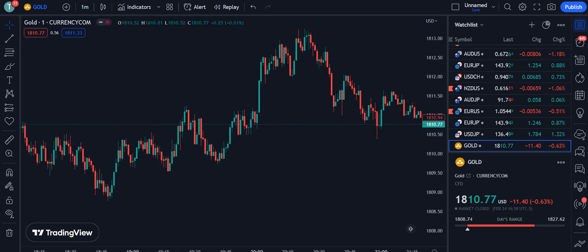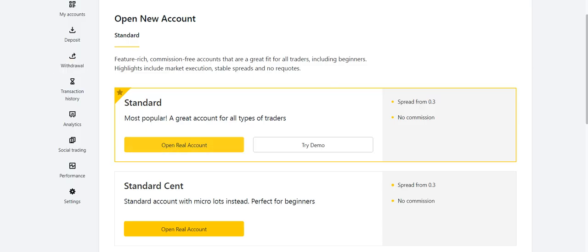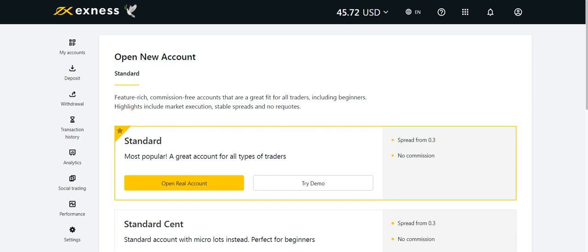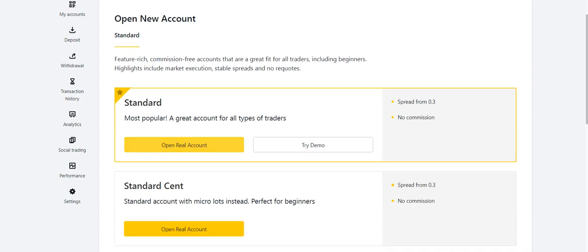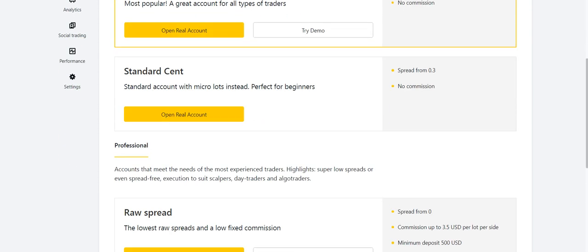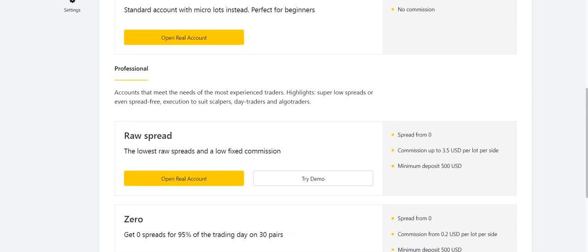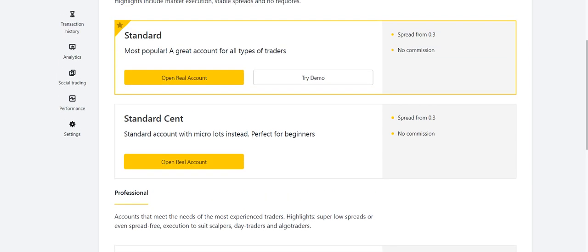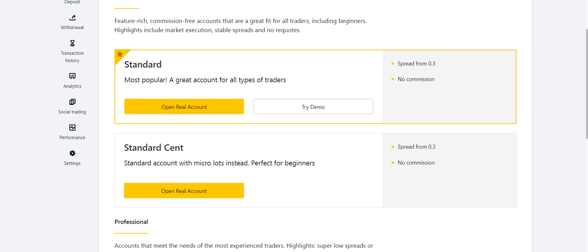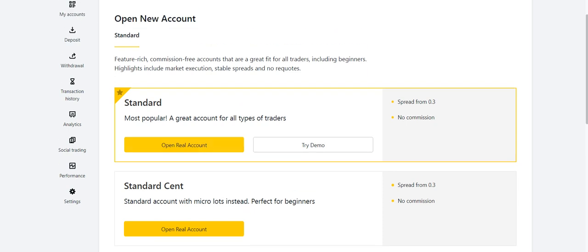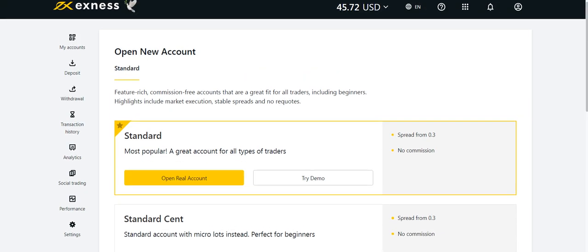Before going towards the details, I want to tell you about the broker I use for my trading — that is Exness. If you want to open your account with them, you will get five options: standard, standard cent, raw spread, zero, and pro account. They are trustworthy for their deposit and withdrawal methods and give you maximum profit for each trade. The link is in the description.